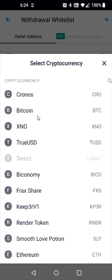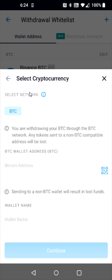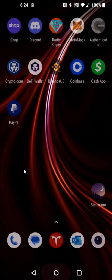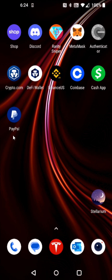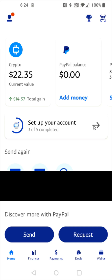This wallet is going to be Bitcoin, so I'm going to select that. Now I need to go get my Bitcoin wallet address from PayPal, so I'm going to go back to my homepage and click on the PayPal application.